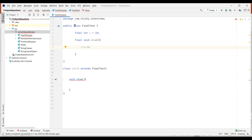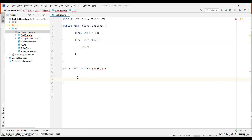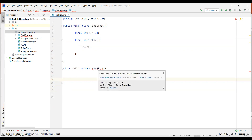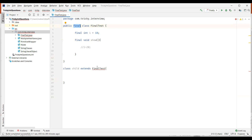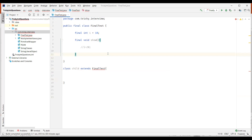Now let's make the parent class final. Even without the method, we can't extend a final class. The error says 'cannot inherit from final' followed by the fully qualified name of the final test class. As the final test class is declared as final, we can't extend this class from any other class — we get the compile time error. This is about the final class.